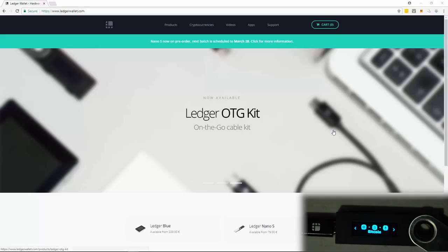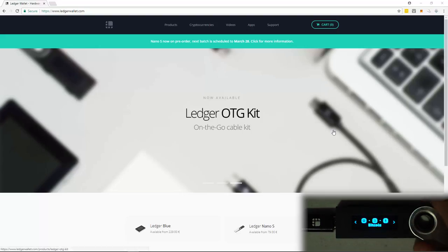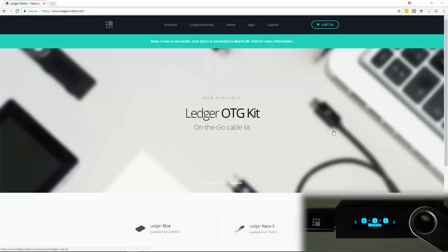All right, so we're inside of my computer, and I have my Ledger plugged in, and I've already put the pin in. So the first thing we're going to be doing is receiving some Bitcoin. So we're going to be using the Chrome app.